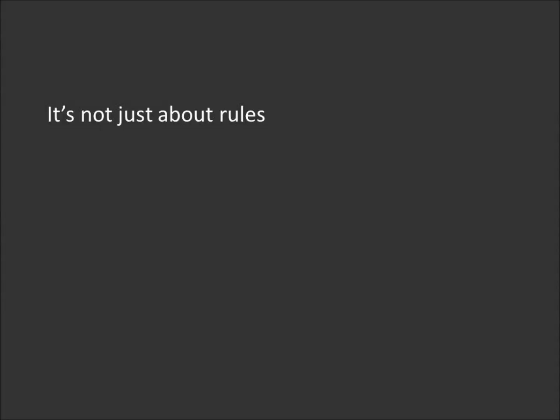In fact, it's not even primarily about the rules. It's not just about rules.